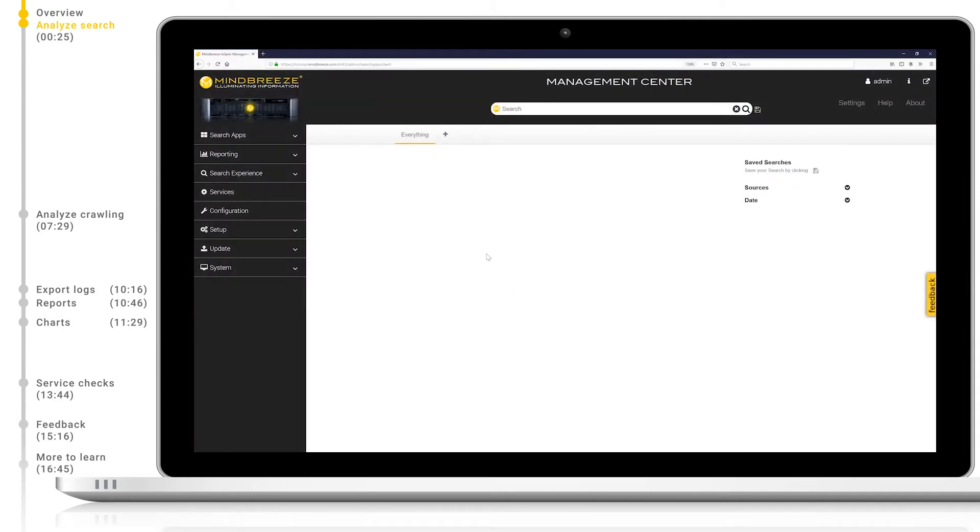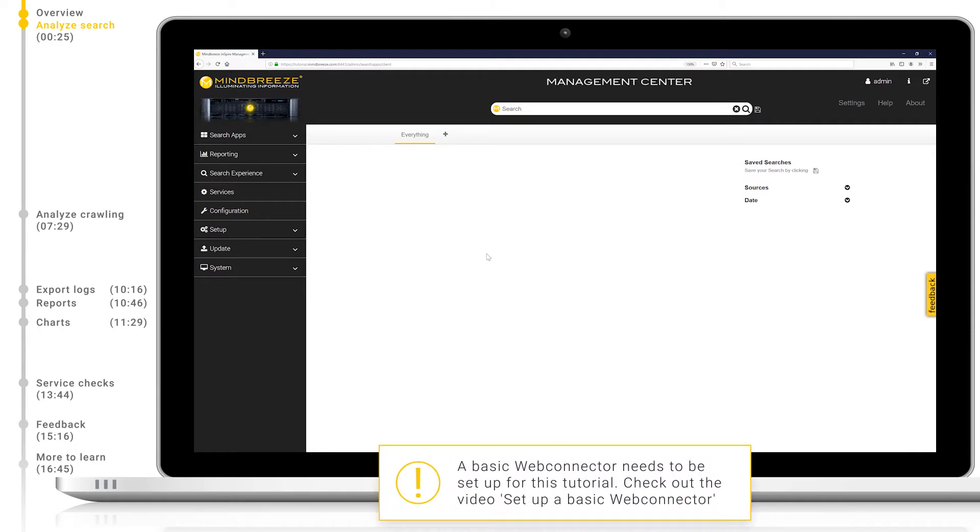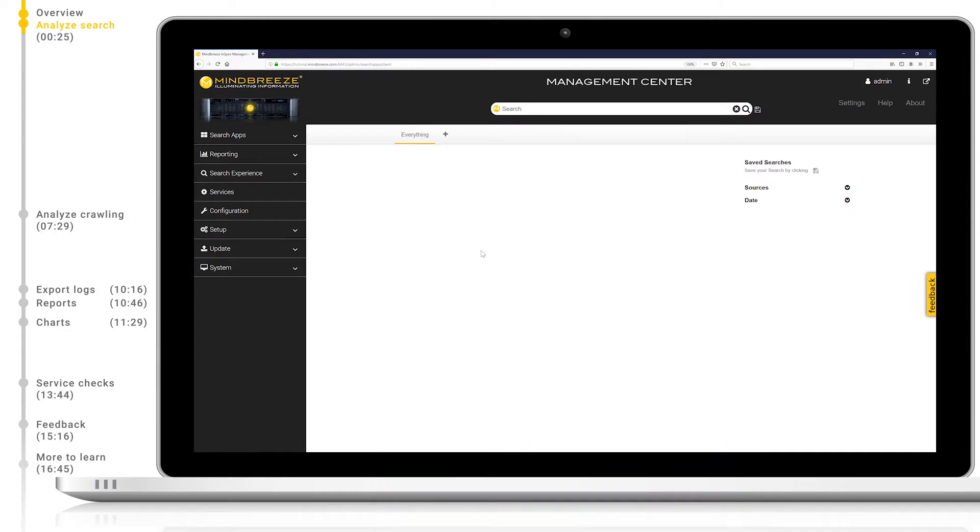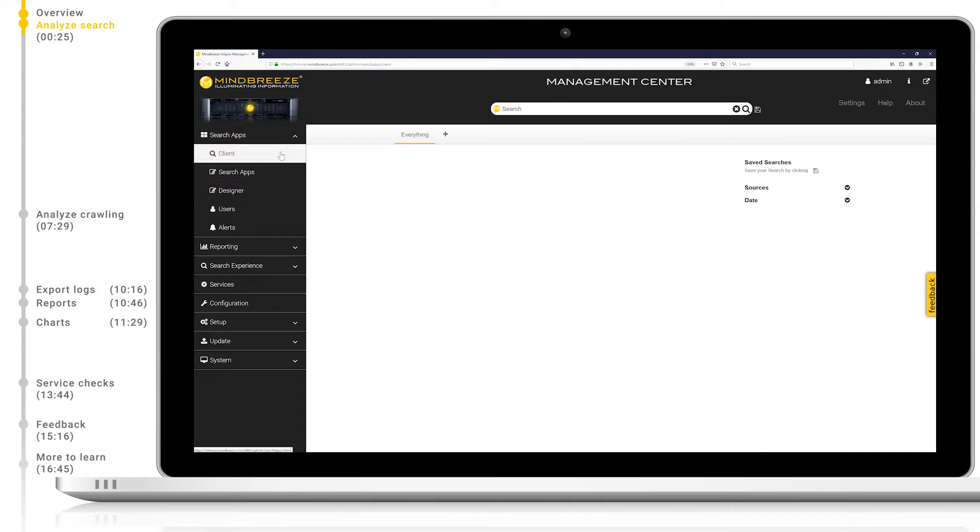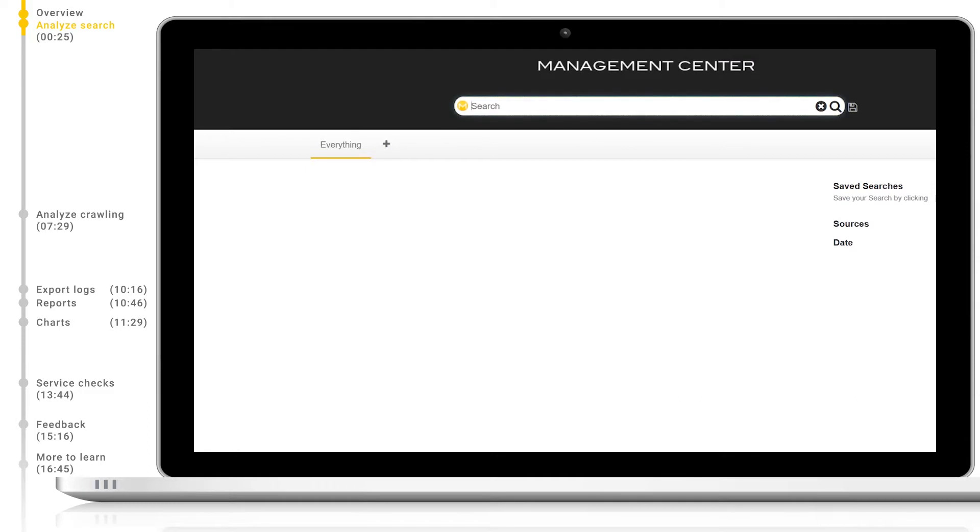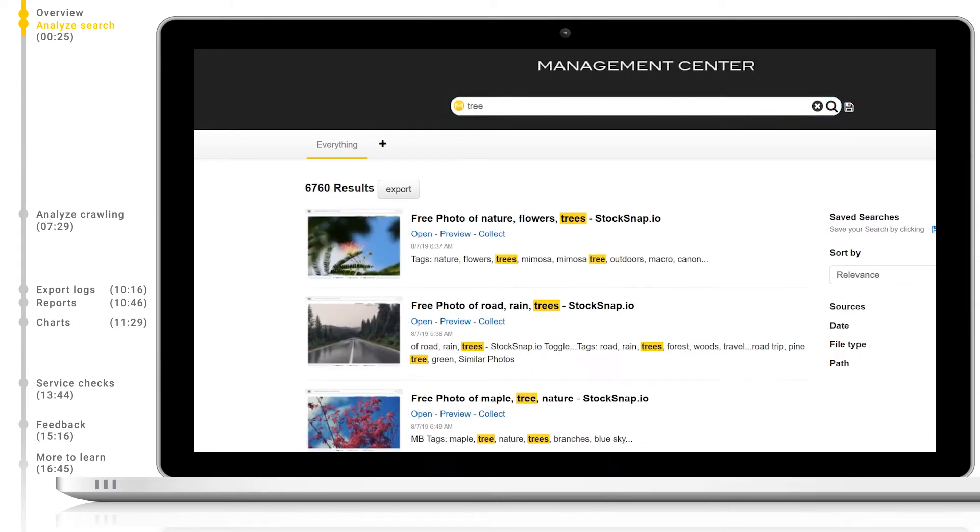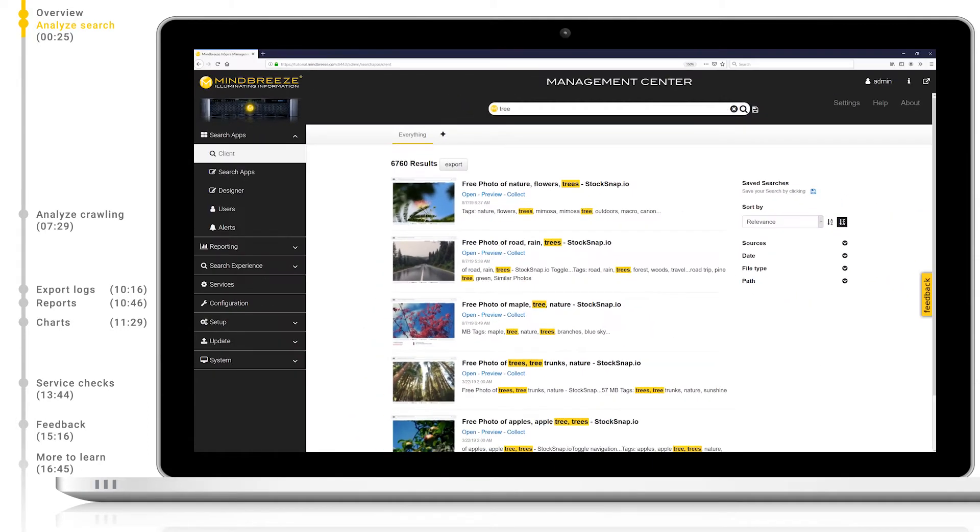Let's start with the example of analyzing search queries. Please note, for this example, we are using a web connector which has indexed StockSnap.io. For more information, please see our video about setting up a web connector. First, let's log into the Management Center. In the search client, after searching for tree, you can see that we have results from StockSnap.io.